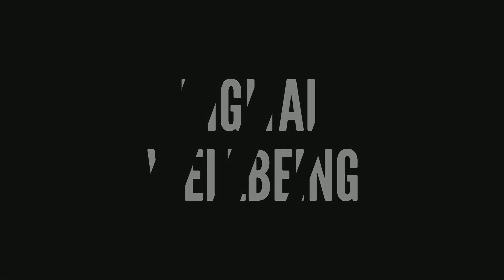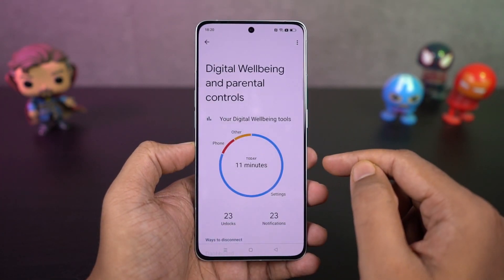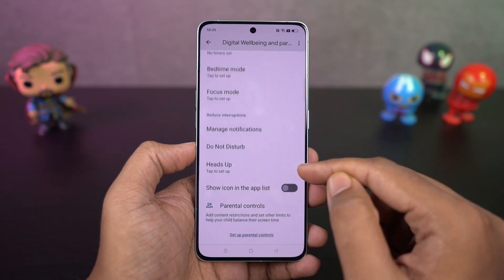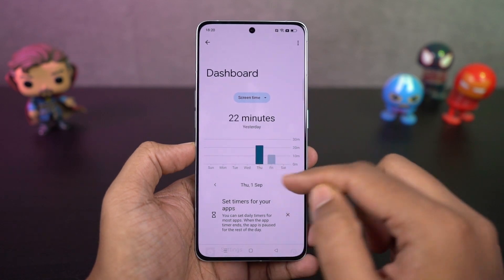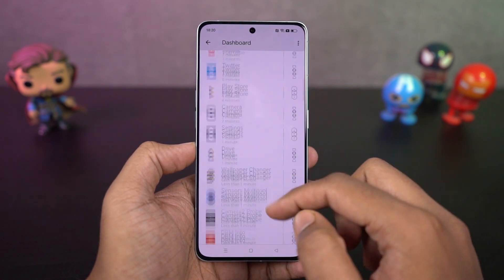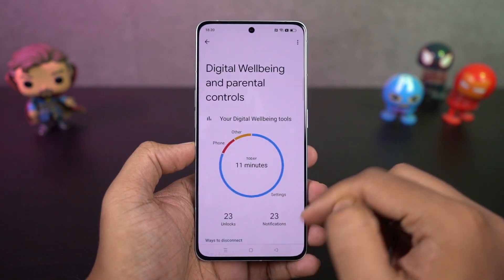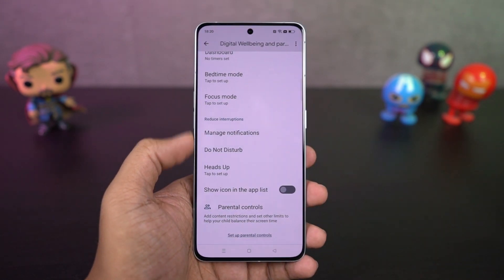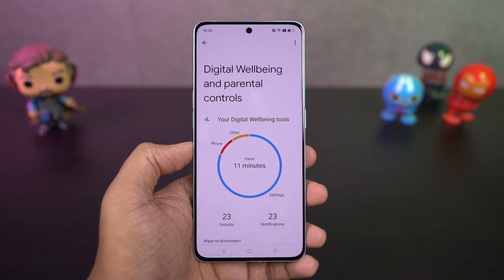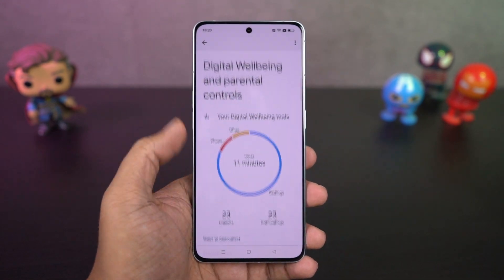I'm going to show you digital wellbeing. This is a feature from Google found in settings. It analyzes your phone's usage and gives you a complete report — showing how many times you've unlocked your phone, how many notifications you've got, how much time you're using your phone, and which apps you're using the most. With this information, you can know your usage and also limit it — for example, restricting YouTube to no more than one hour a day.